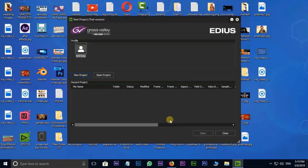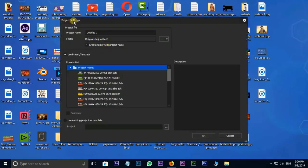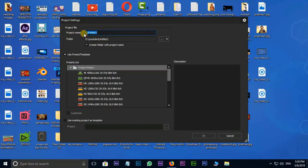Click on New Project. We will set the project settings to create a new project. The name you have to type in is the project name. Project name is 'Video Editing for Beginners'. Next is the source — this is the save file location. You can see the new folder is saved.